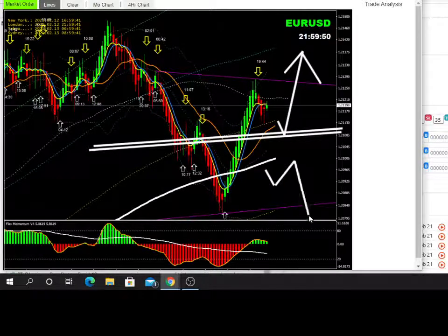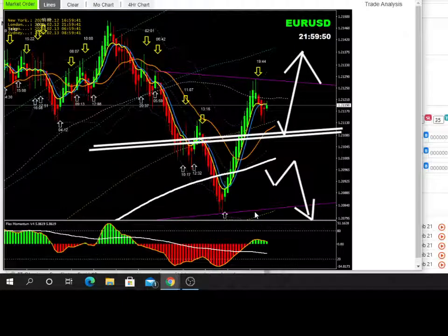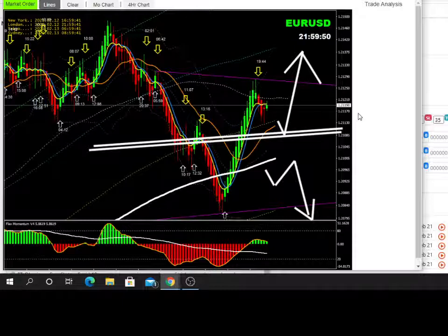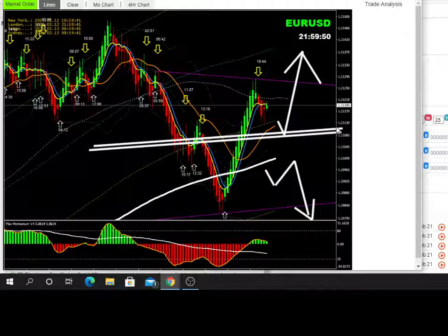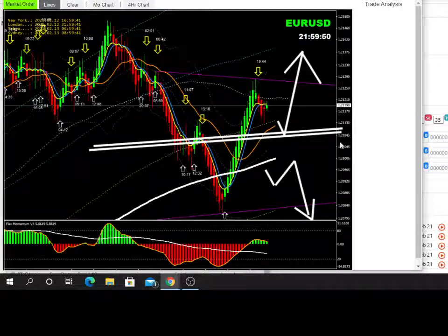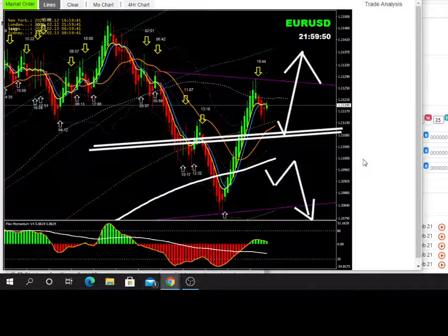Underneath here, we'll be retesting before we go for short, but pullback long is the first option on EURUSD. If we are to put a number to it, that will be at the 1.21130 level — 1.21130 to 1.21085, somewhere in there is where you're looking for a long pullback if it forms.